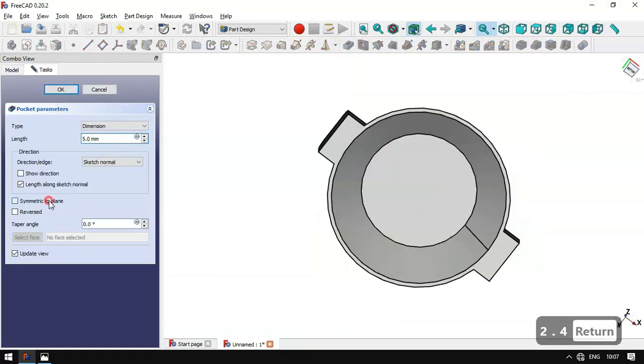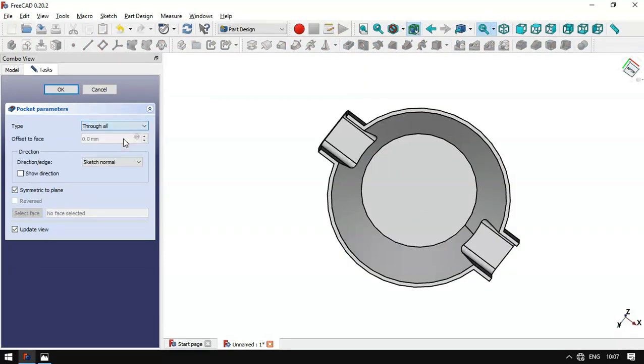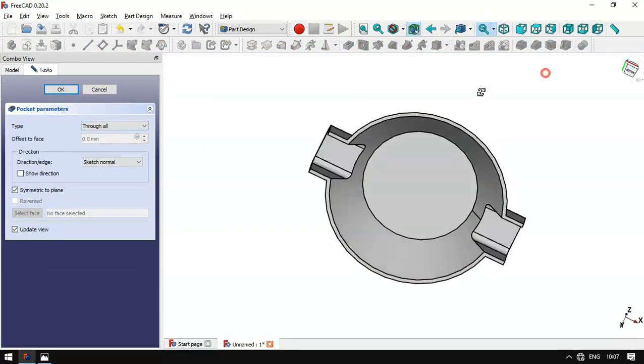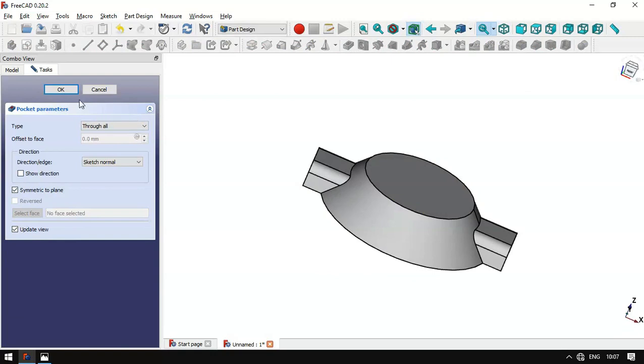We go to the Pocket tool, set it to Symmetric to Plane, set it to Through All, and confirm. We now have this pocket.